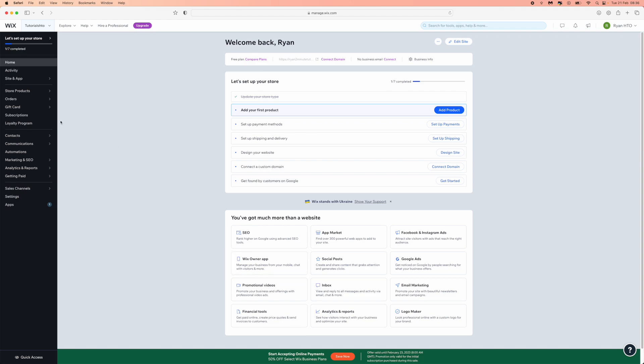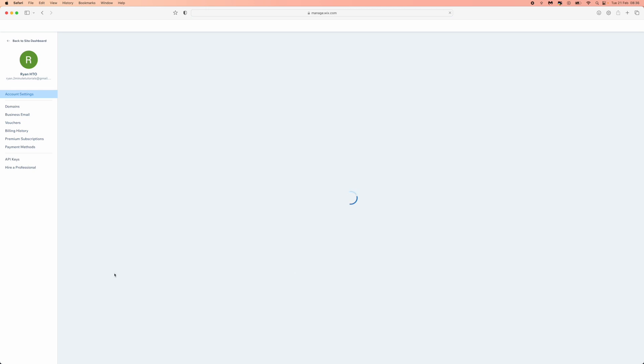Once you are on the main home page right here, you can come to the top right hand corner, click on the drop down menu and then click on account settings.